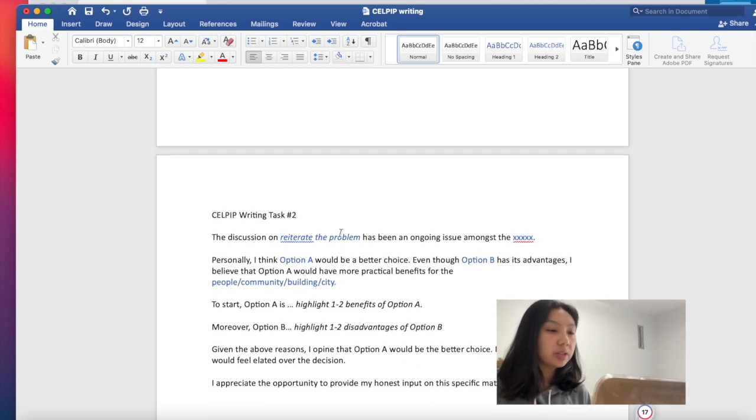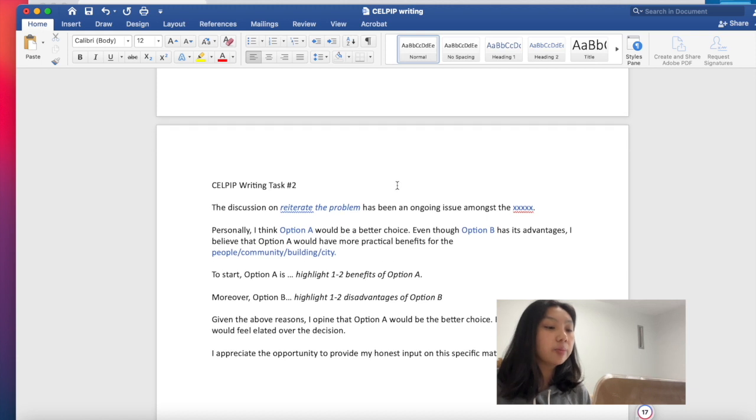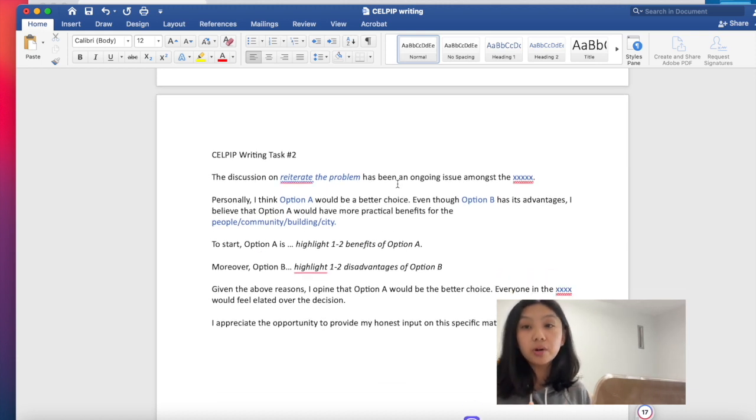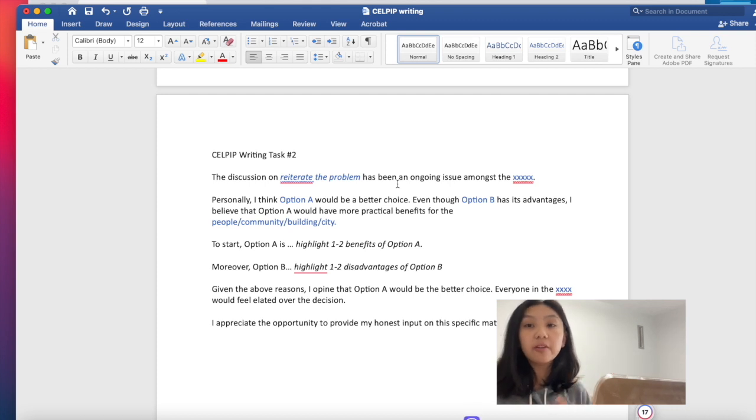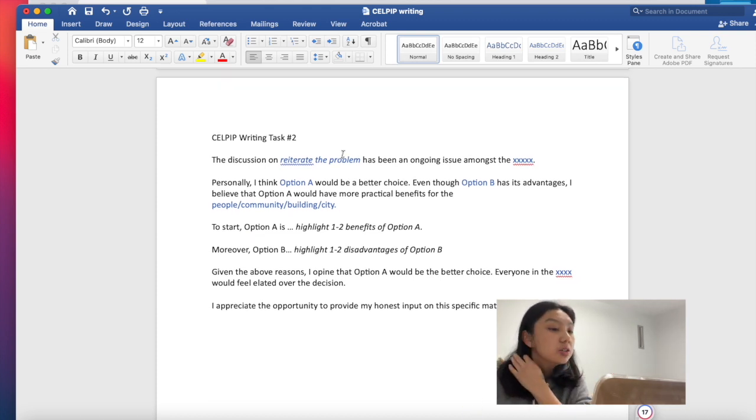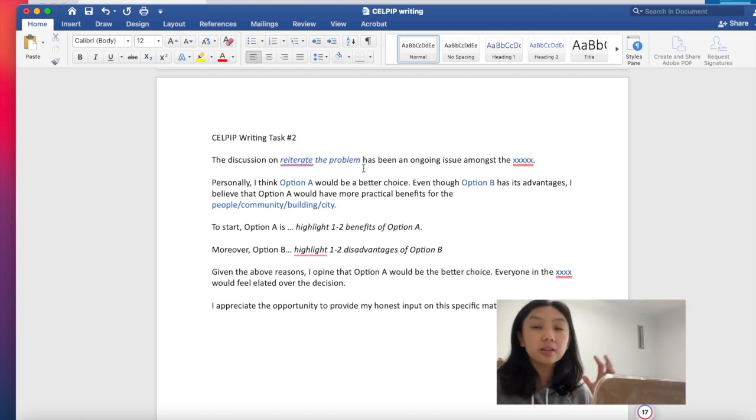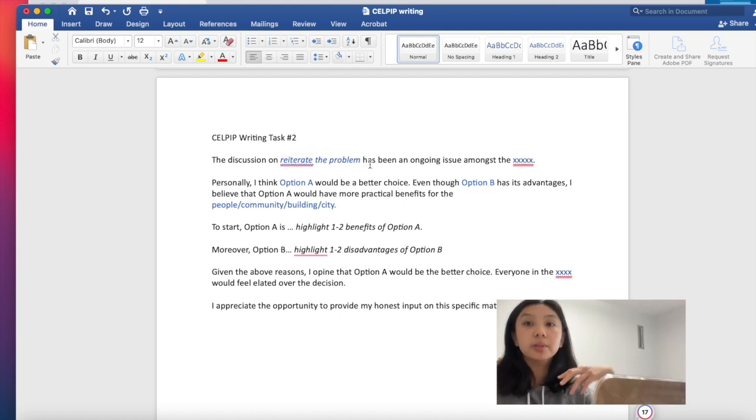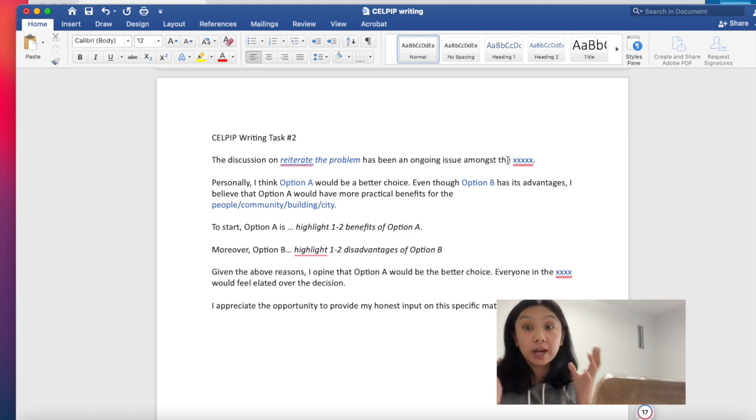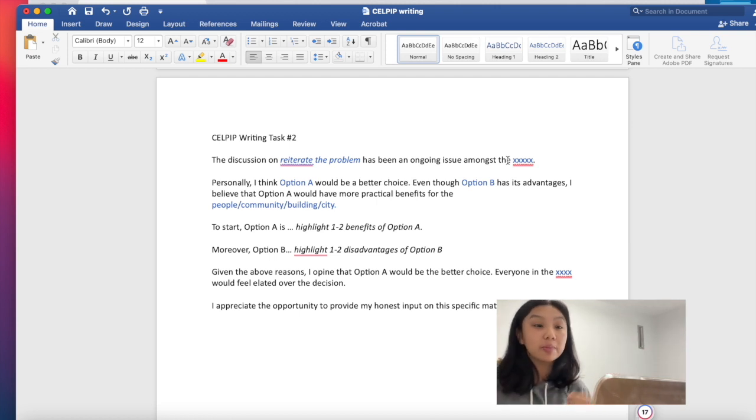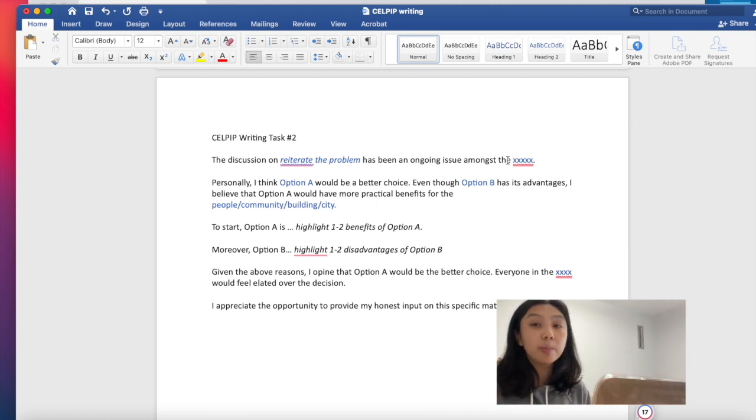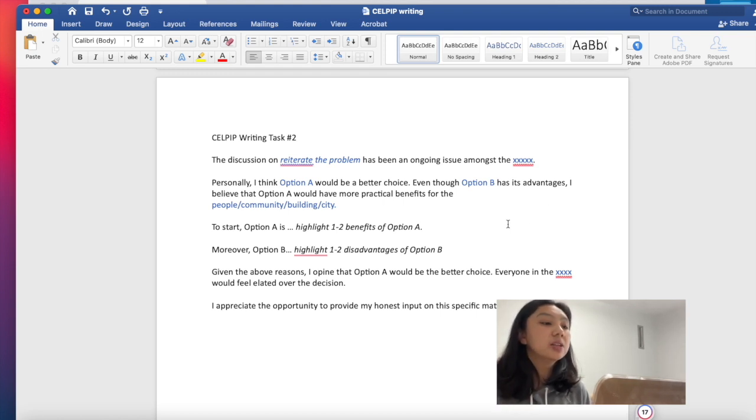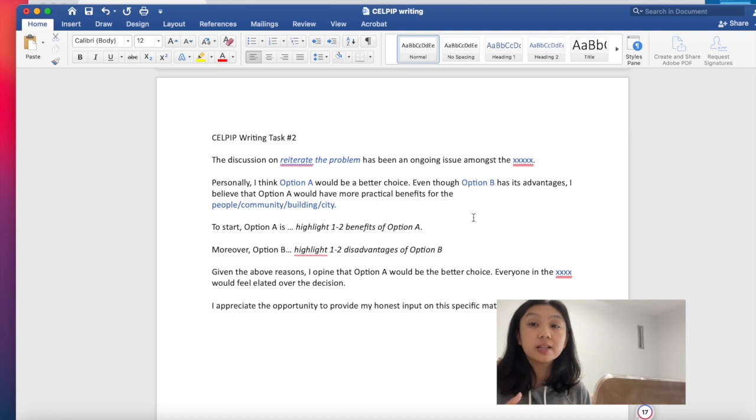So next is CELPIP Writing Task 2. Here, you'll be given a scenario and there will be two options. So you just have to choose which option you prefer. So here, you start off by saying the discussion on, reiterate the problem that's given in the prompt already, has been going on an ongoing issue amongst the blank. And the blank will also be in the prompt. Either, you know, this is a problem for schools or a problem of parents, etc. So you just write it there. Then you add personally, because again, it's asking for your opinion.